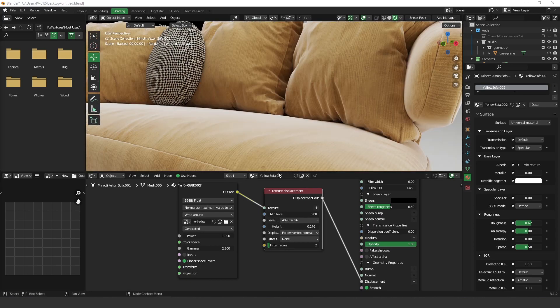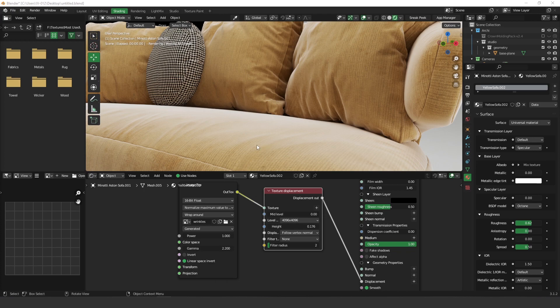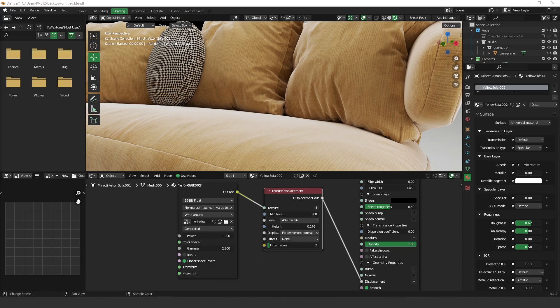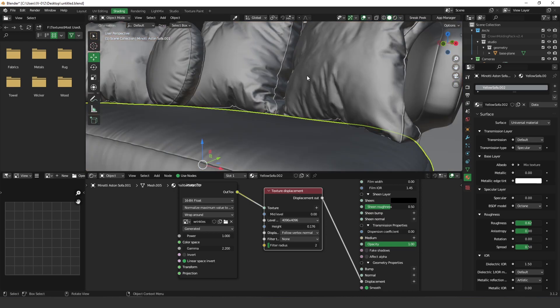So this is a very nice way to create wrinkles. Of course this is not just for wrinkles but you can always create any kind of displacement, for example stitches, or if you're working with metals you can create some dust in the specular channel or maybe you can plug it on the roughness or create some finger prints. So this is up to you. Let's play a little bit more, this is very fun actually.